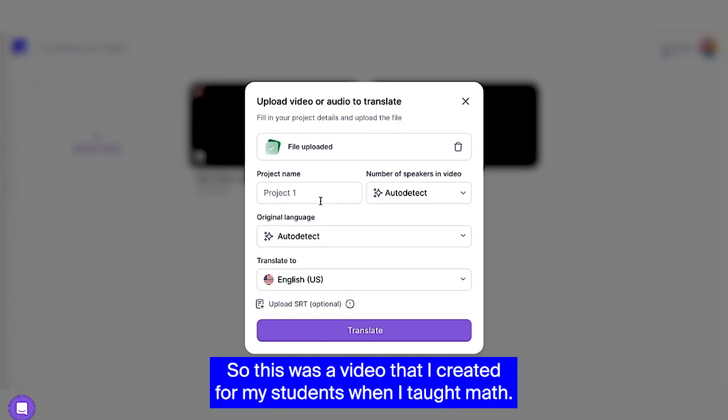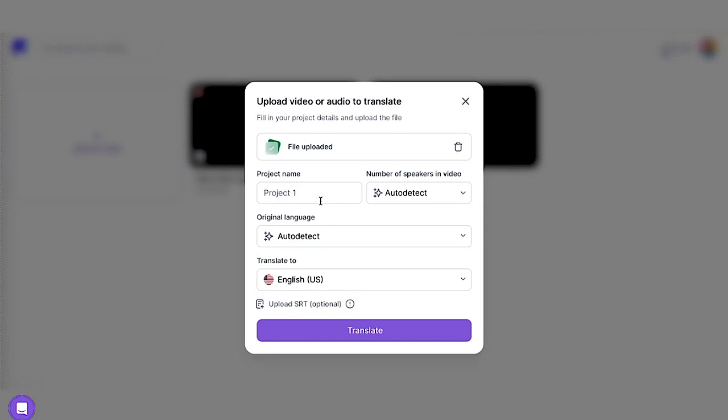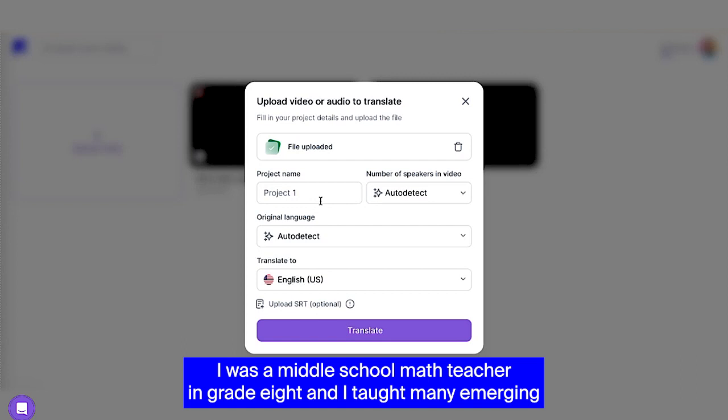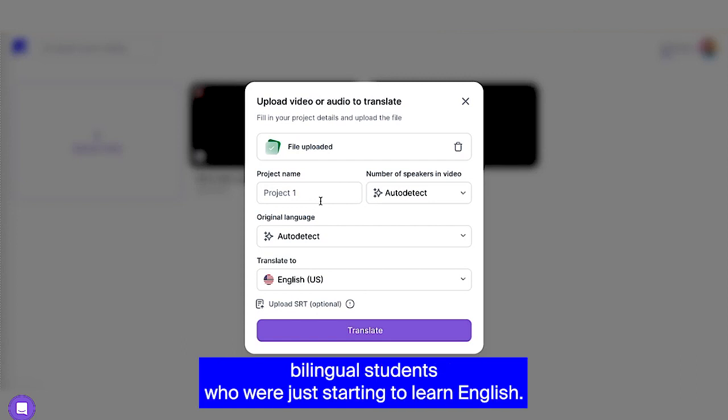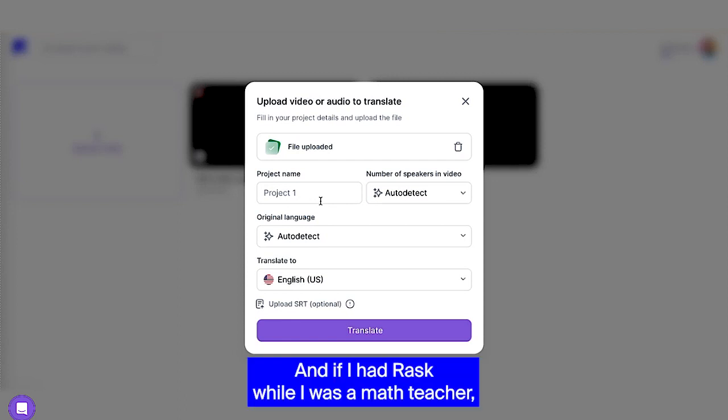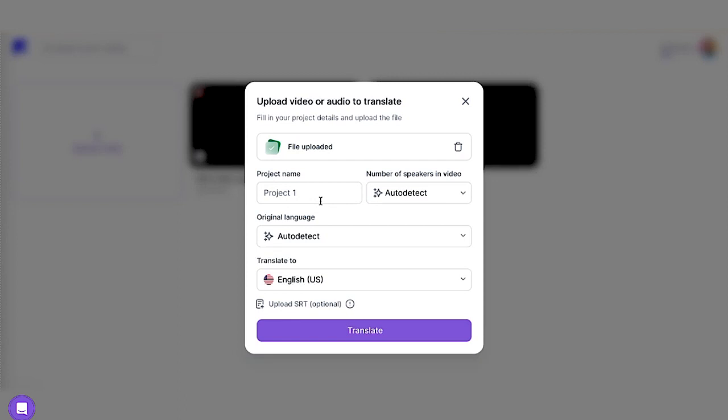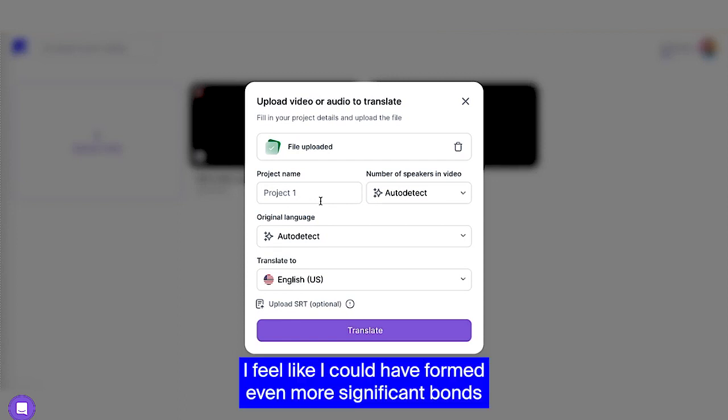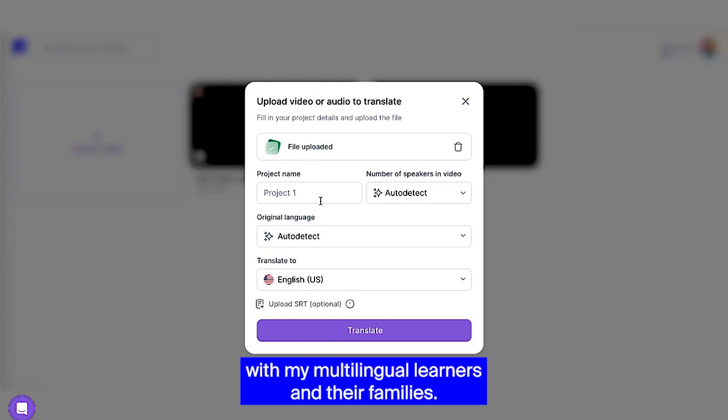So this was a video that I created for my students when I taught math. I was a middle school math teacher in grade eight and I taught many emerging bilingual students who were just starting to learn English. So I really was always trying to make my content as accessible as possible. And if I had Rask while I was a math teacher, I feel like I could have formed even more significant bonds with my multilingual learners and their families.